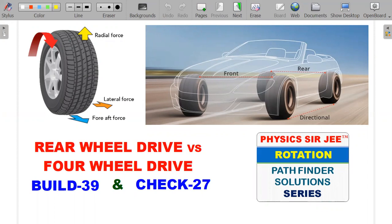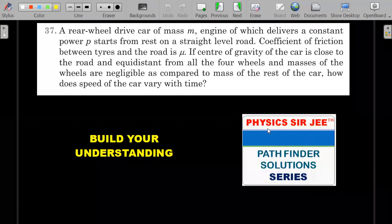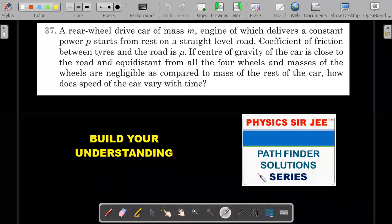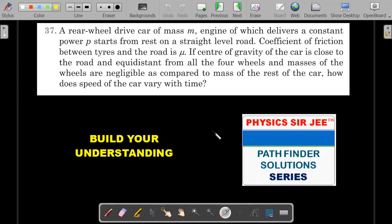For this particular problem it's a two-part problem: one is from Build Up Your Understanding 39, and the second one is Check Your Understanding 27, which requires your understanding of rear wheel drive and four wheel drive. We'll take up the concept and the solution to both these very interesting problems. If you're reading this question for the first time, I'd urge you to pause the video, have a try, and then come back.